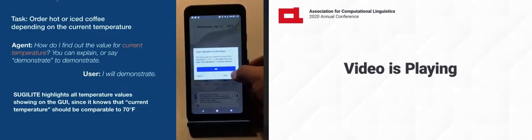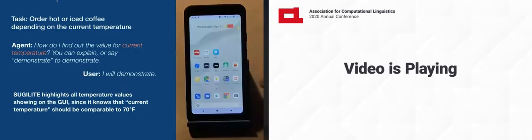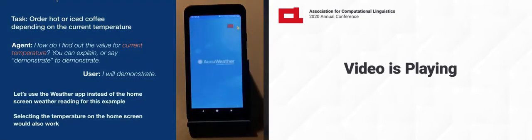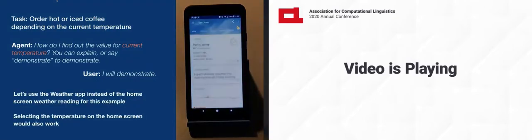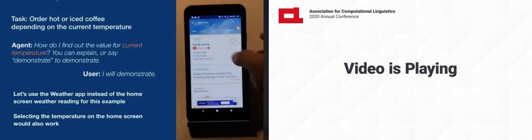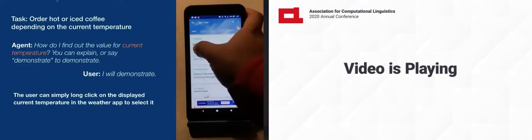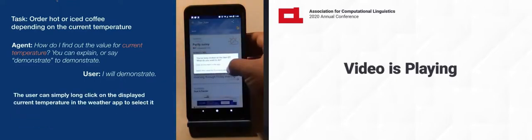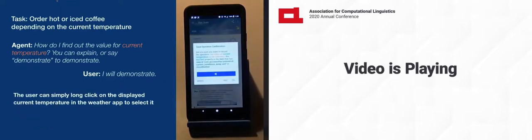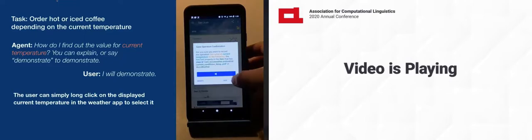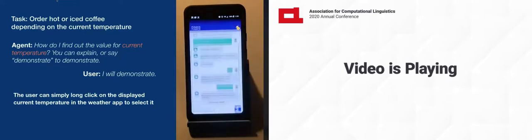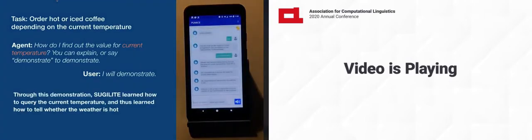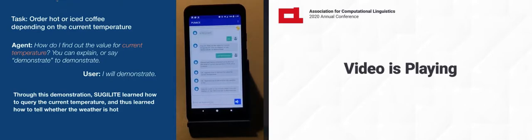So here you can see the user can just demonstrate how to find out the value of temperature using existing app GUIs. OK, I learned how to find out the value for current temperature. OK, I learned how to tell whether the weather is hot.